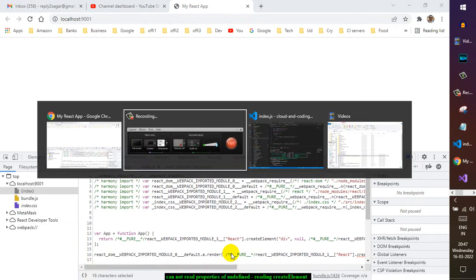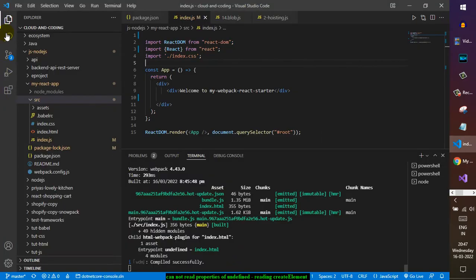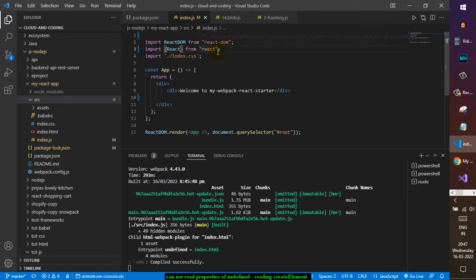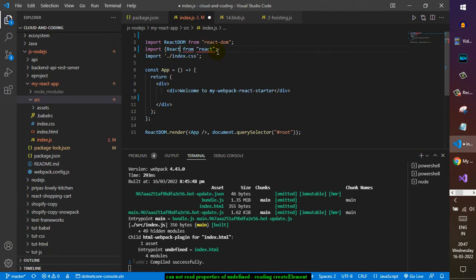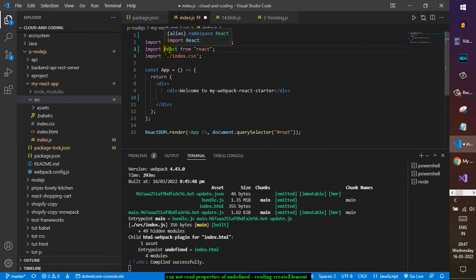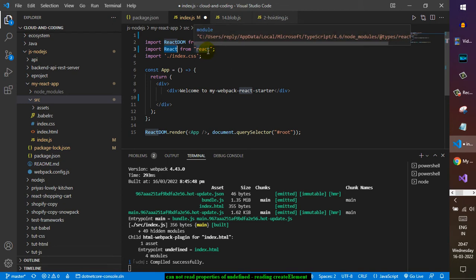So this is how you have to import it, because this is a default export from this React module. Okay? If it is a default export, you don't need to use curly brackets.